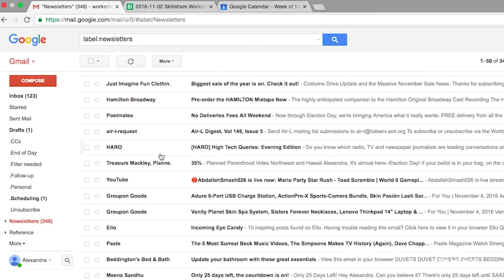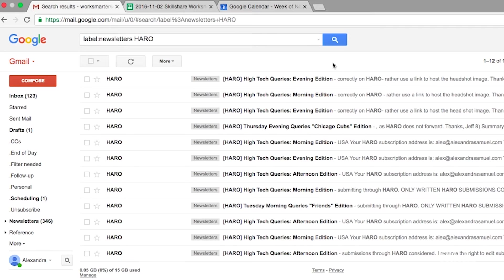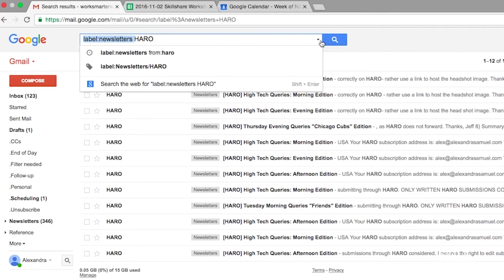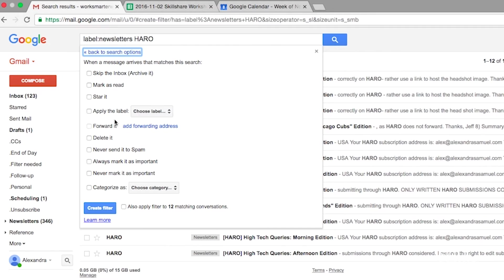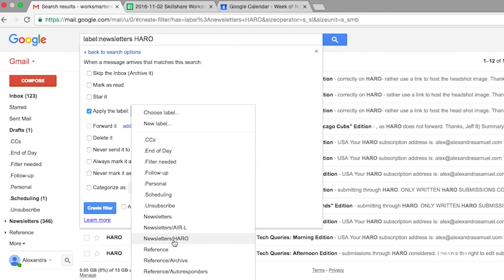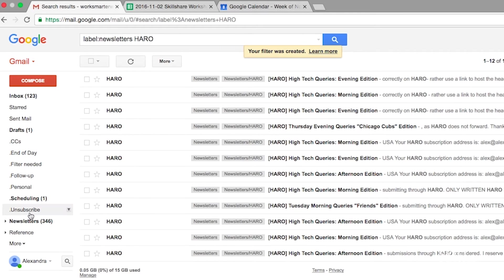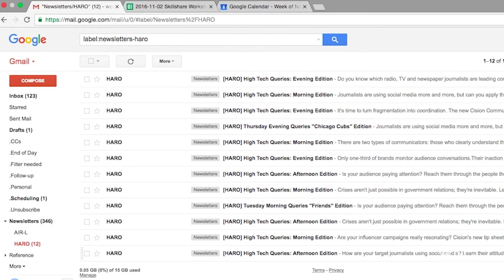Let's say there's an email newsletter you subscribe to that you actually want to look at on a regular basis — maybe it deserves its own folder. For example, let's say I want to look at the Help a Reporter Out (HARO) newsletter on a regular basis because it has media inquiries that could be interesting. I'll do a search, find all of the HARO newsletters, and create a filter with that search. Gmail may complain because it doesn't like searches based on a label, but in this case it doesn't matter because the label is being created by another rule. I apply the label "newsletter/HARO" and apply it to 12 matching messages. Now the HARO newsletter has its own folder where I can look at just those messages when I want to find a media opportunity.